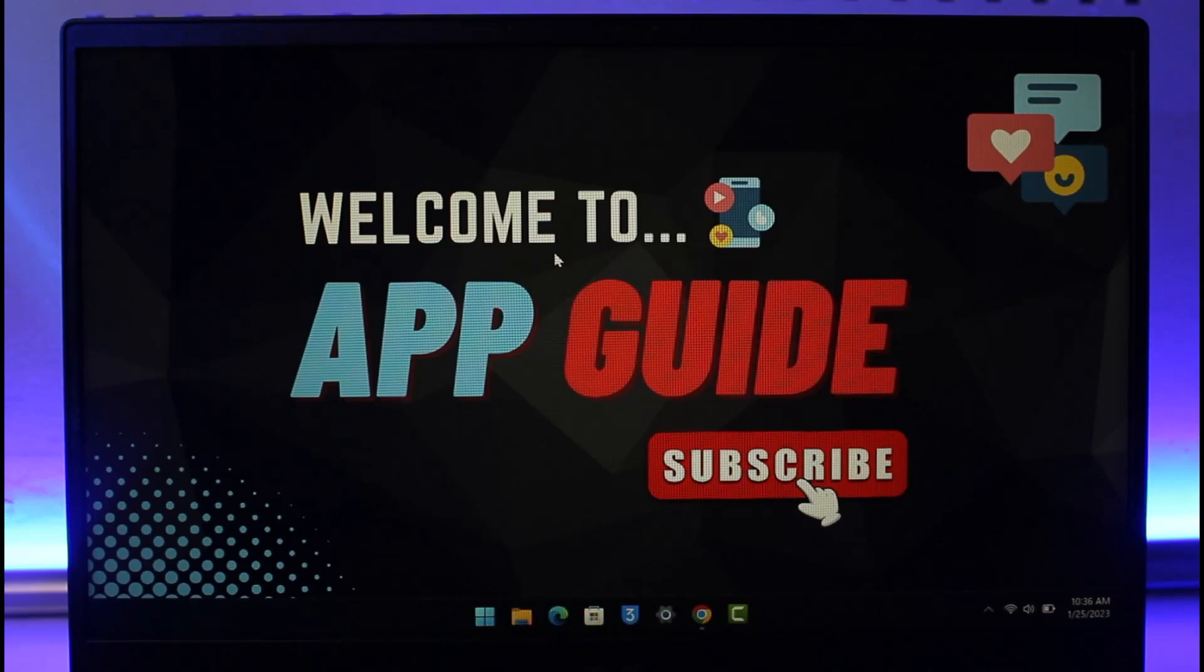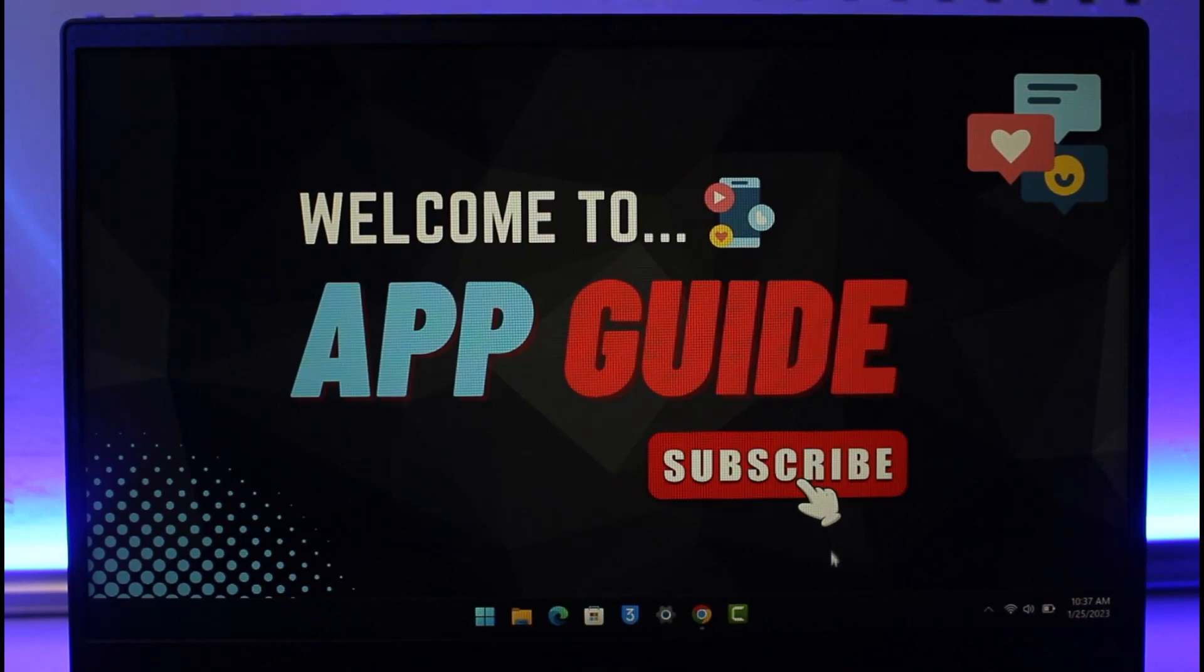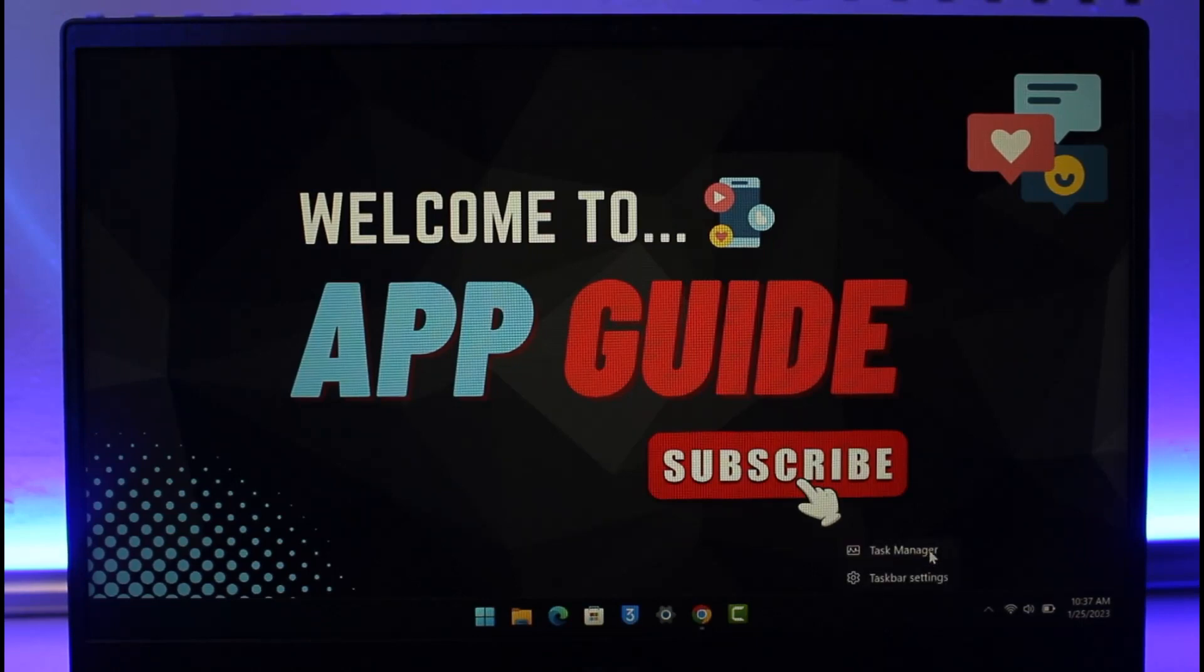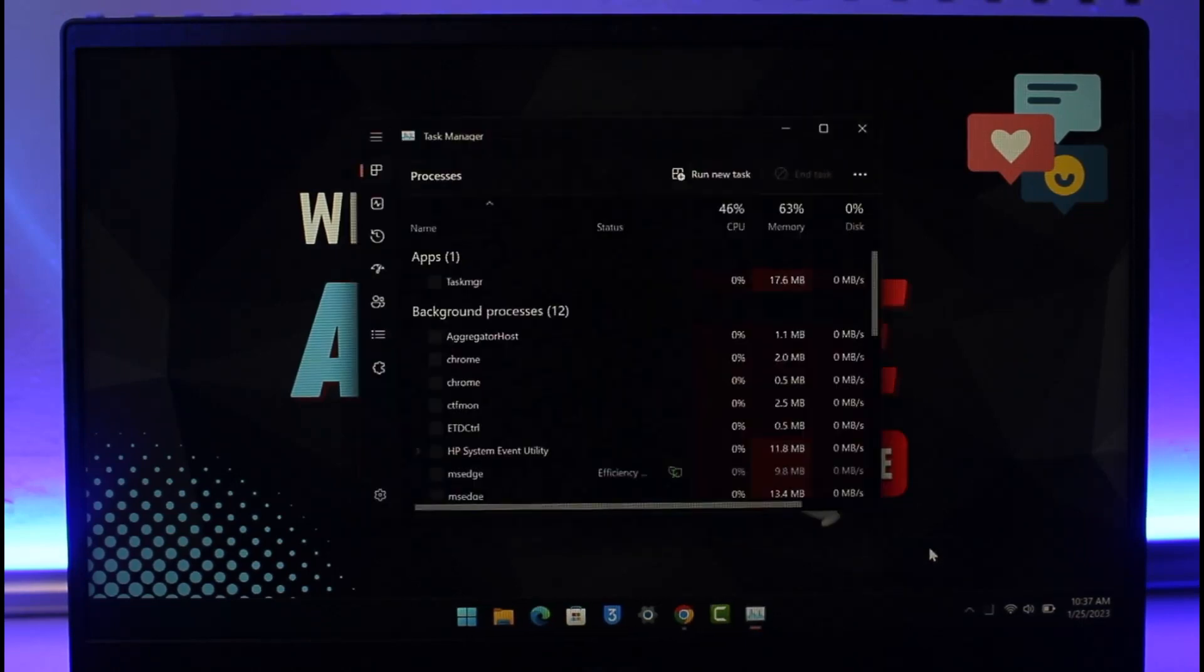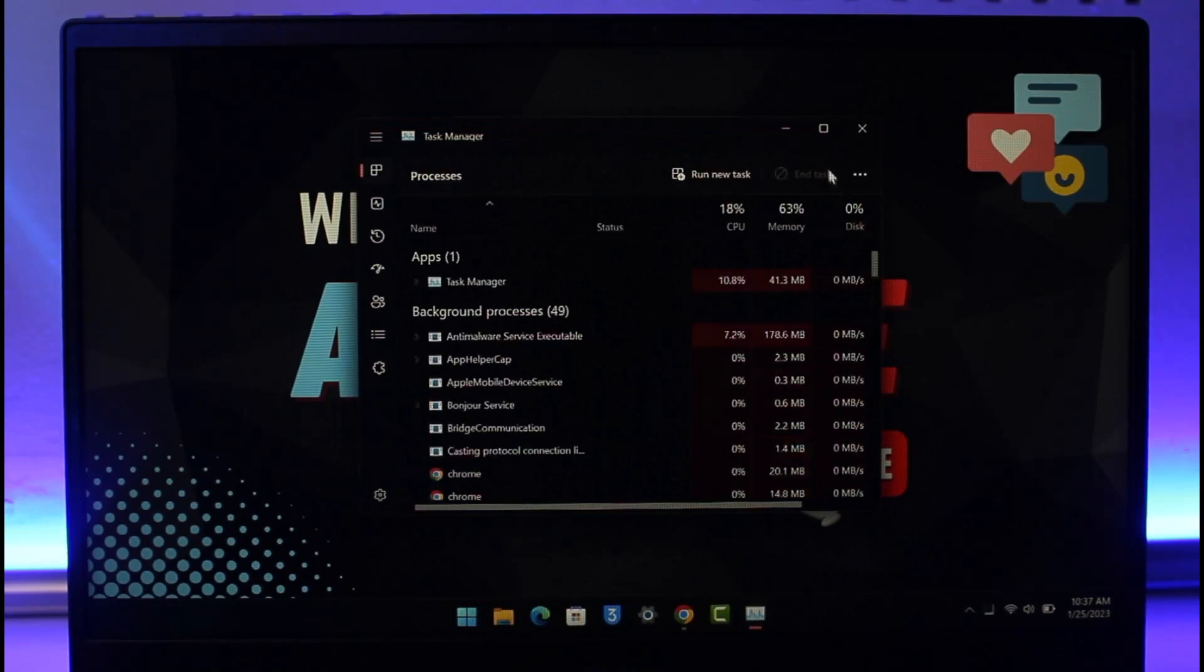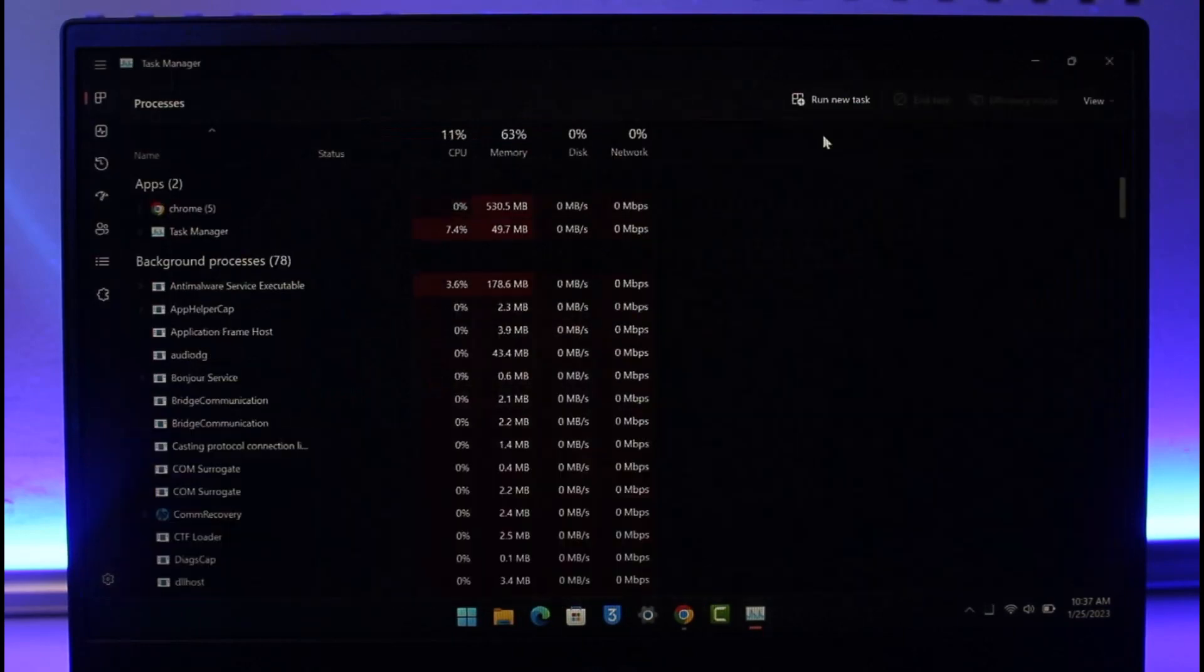This could be happening due to many reasons. All you have to do is first of all just scroll your mouse towards the bottom of the taskbar, right click and choose the option called Task Manager.